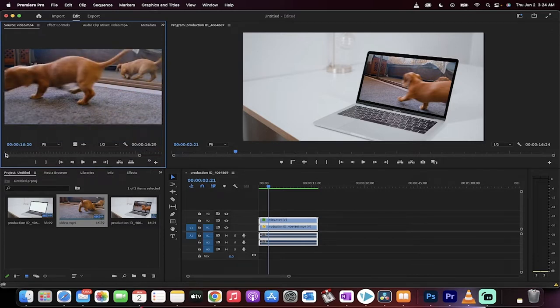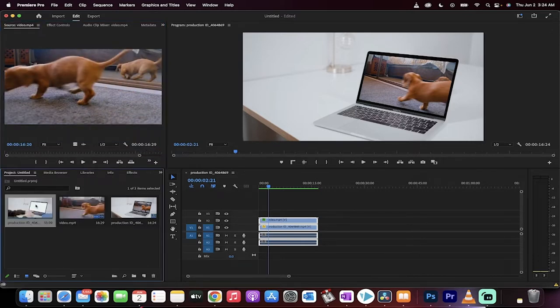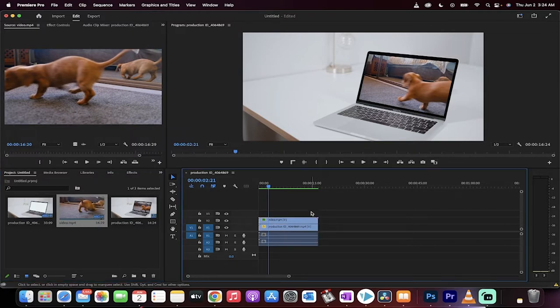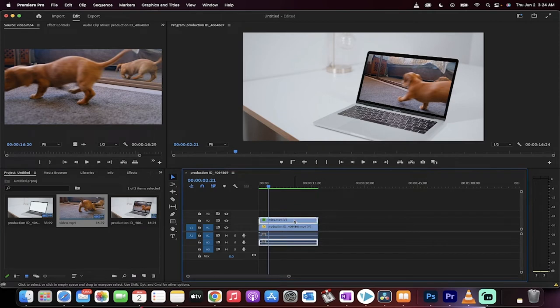What have we done? We've gone ahead and taken that empty laptop and we put the puppy dog video inside the laptop. There's a couple steps to it. Let me show you.